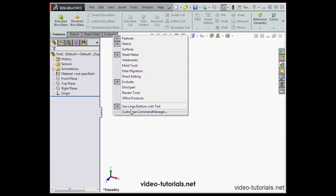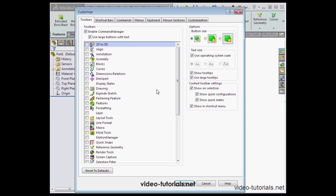Let's right-click here and get back to the Customize Command Manager dialog window. Let's go to the Commands tab now.